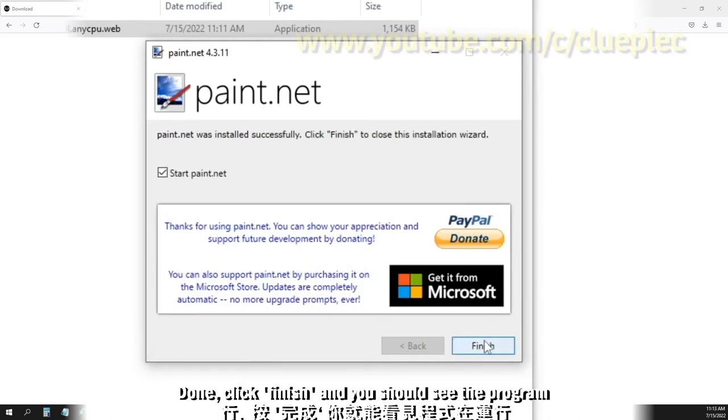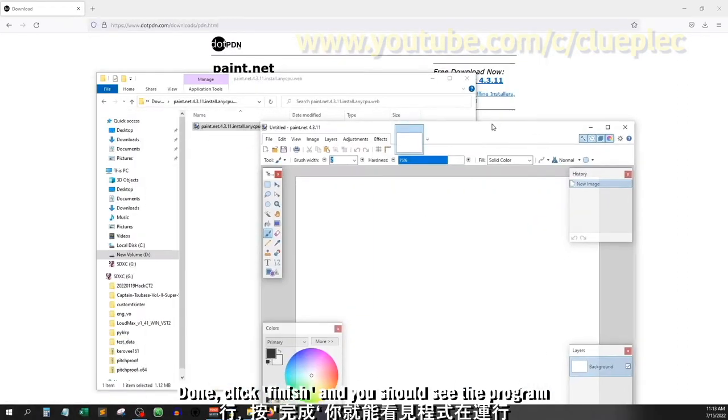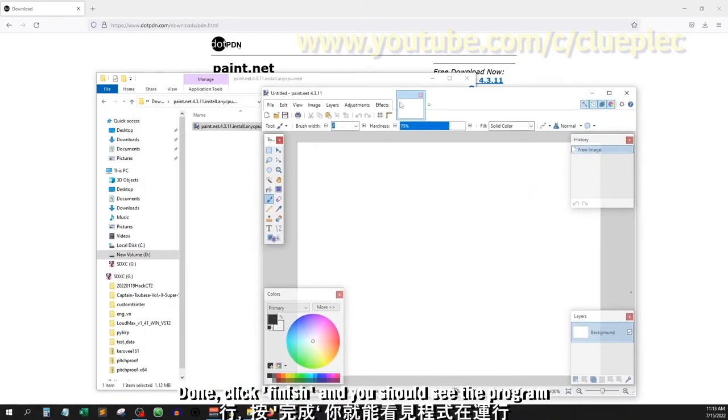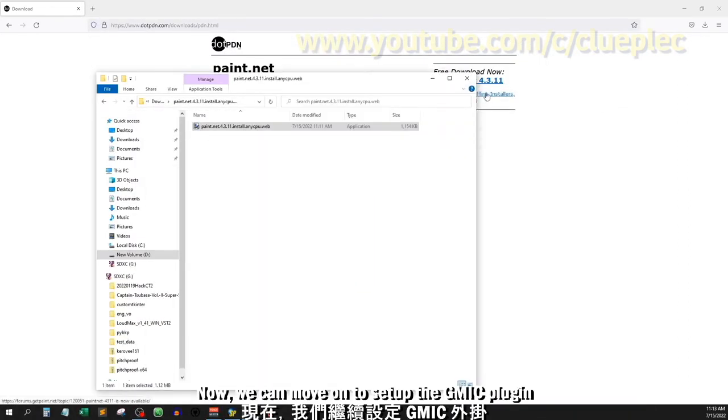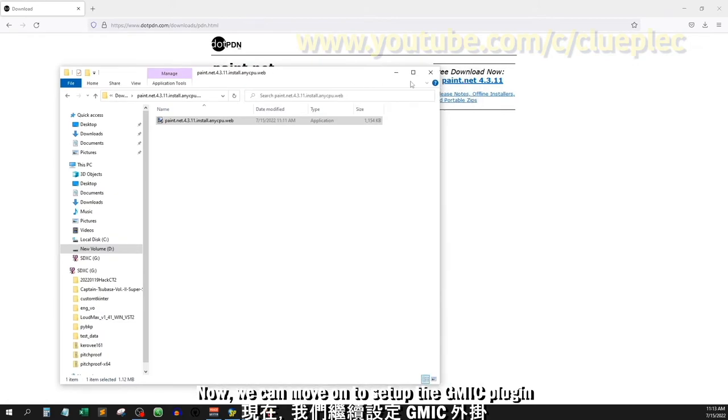Done. Click finish and you should see the program. Now we can move on to set up the G-Mac plugin.